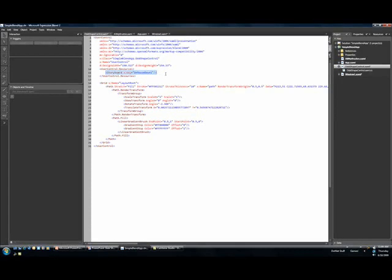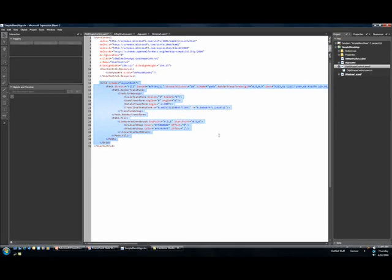So when the mouse goes down, I can do something. I find that the path that I originally put together has been added here inside of my grid.